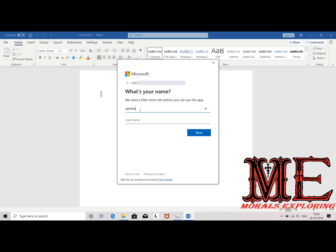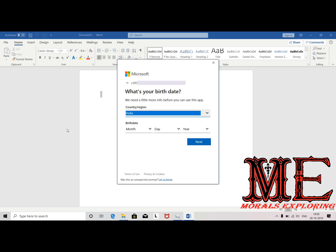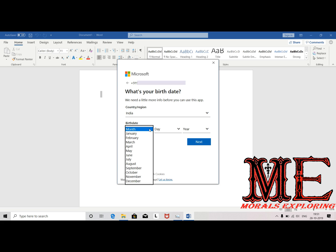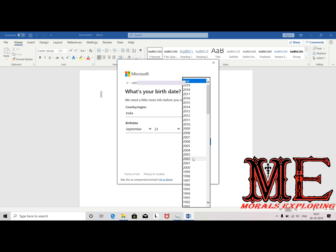Give the first name and last name as per your requirement — it can be anything, it's not mandatory to give your real name. Click Next and give the country and birth date. It will be in the format of month, date, year. Once you provide it, click Next.